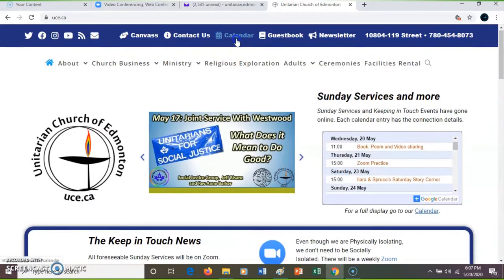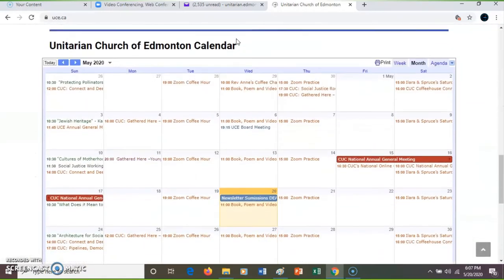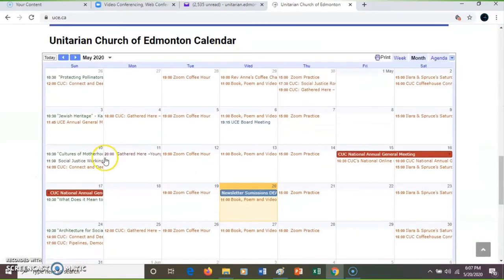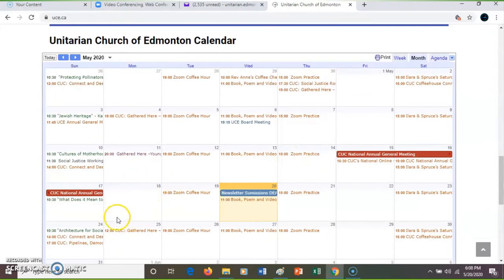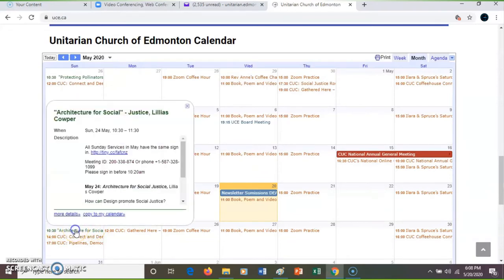If I click on Calendar it takes me right to the bottom of the page. If I want to sign in to next Sunday service — Architecture for Social Justice — I just click on it.